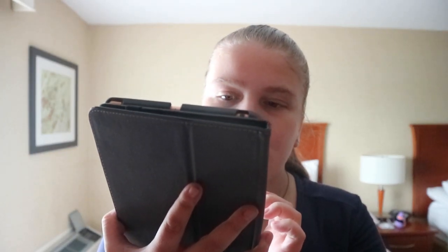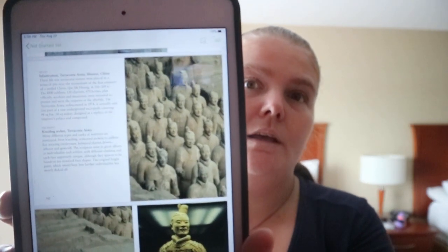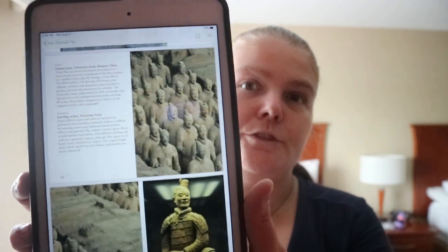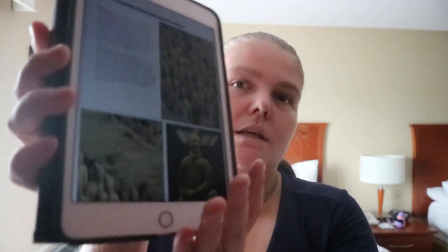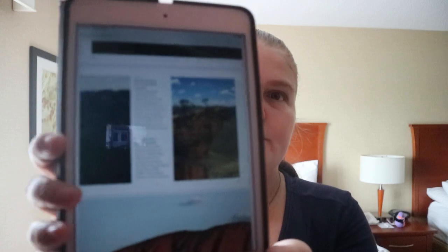You get places like the Terracotta Army in Shaanxi, China. I was first introduced to that in an Asian studies course I took at university, so it's interesting to see it again in different resources like this.